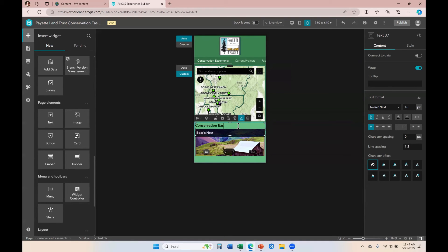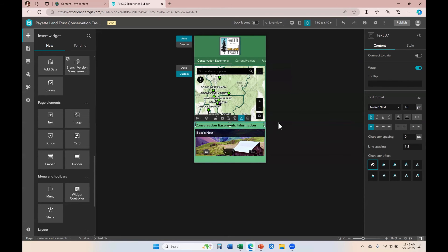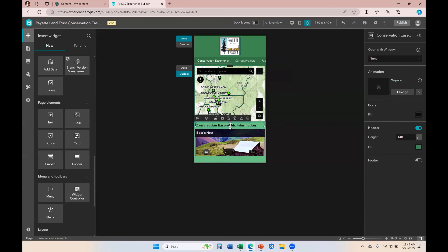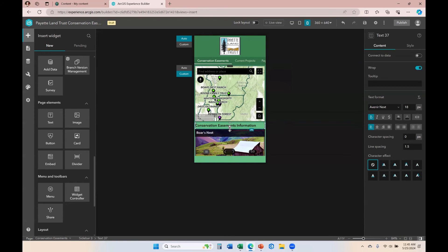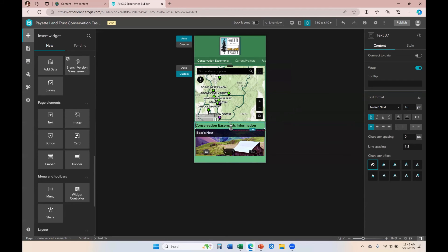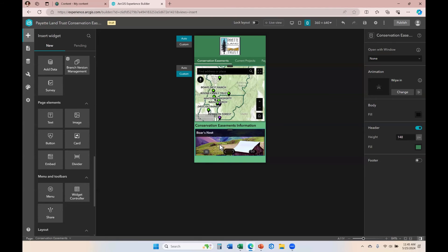So I'm just going to type something in. Conservation easements information. So now we have this text frame. It's called text 37. So it's not text one anymore. It's a completely different text frame and it is 18 points and it doesn't overlap with our bookmark widget anymore and everything works, looks good.